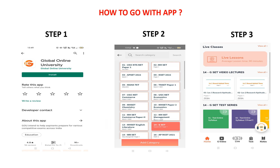To join this crash course, download the app from the Play Store called 'Global Online University.' Then select your category - G-SET - and you will enter step 3 where you get all your material: test series, video lectures, and everything included in the crash course. These simple 3 steps and you will start preparing with your material.